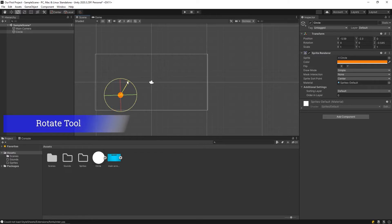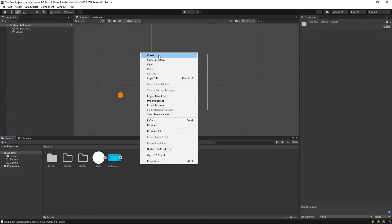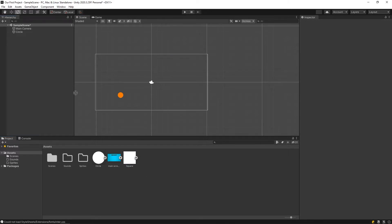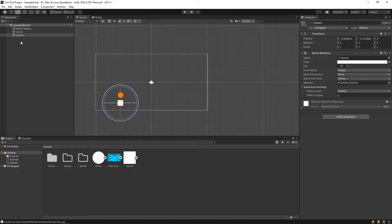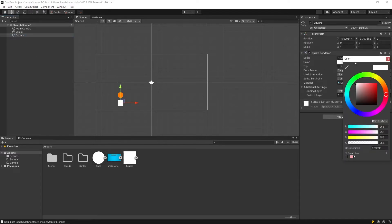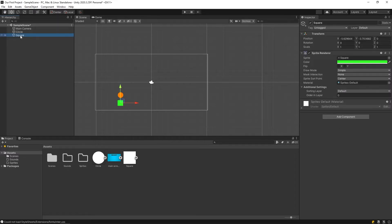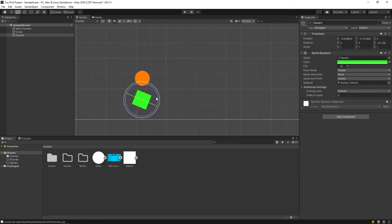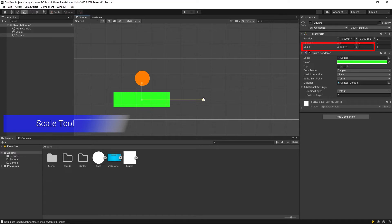When the rotate tool is selected, you can change the game object's rotation. Let's add a square to understand this better. Drag and drop it into the hierarchy panel to include it in our game. We can change the properties of our object from the inspector panel. Now let's get to know the scale tool — it lets you rescale the game object.